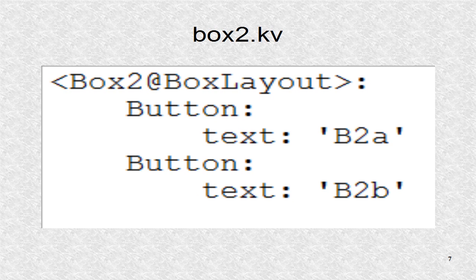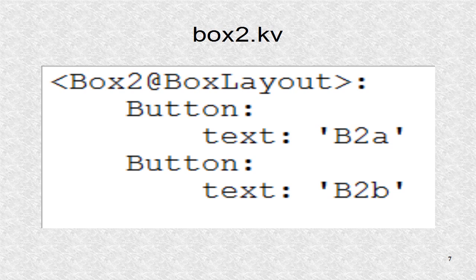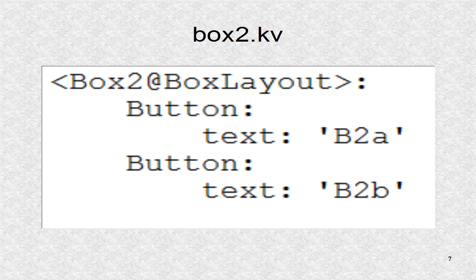This is the KV file defining box 2 as two buttons with text of B2A and B2B.